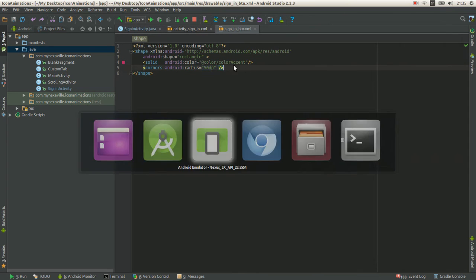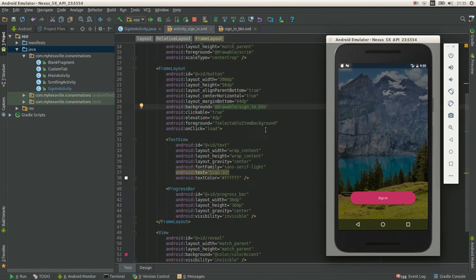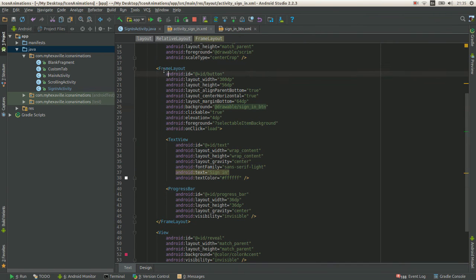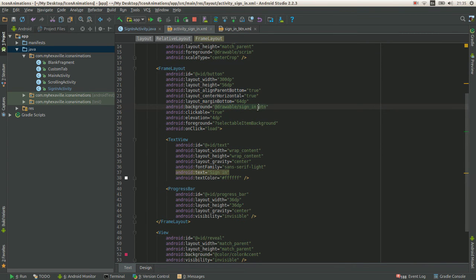And yeah, that's it. And that's the frame layout, which I set the background as a button background.